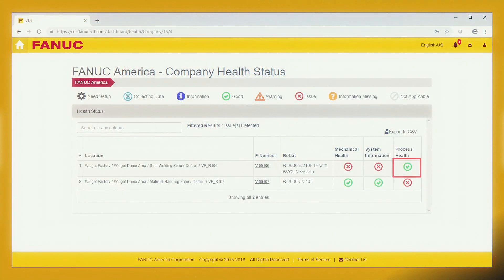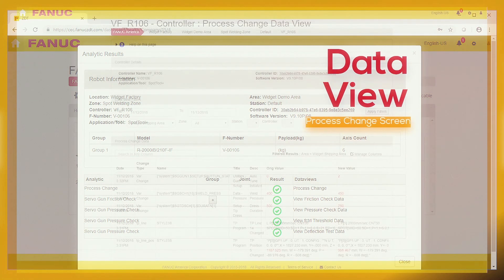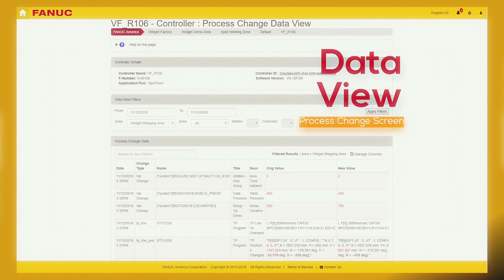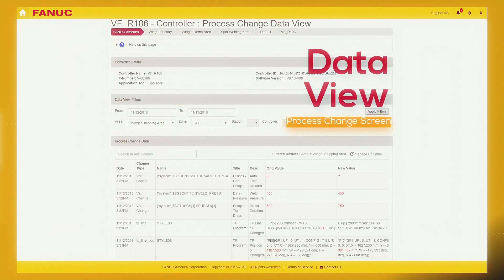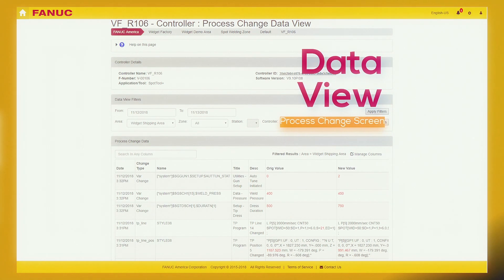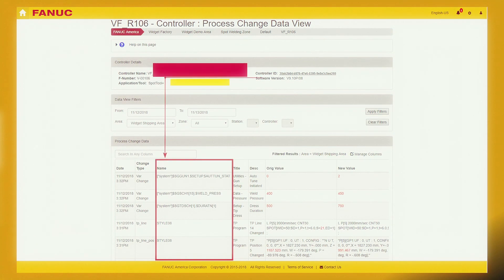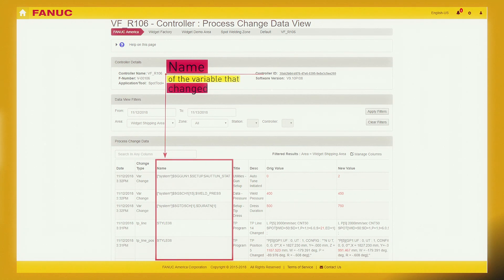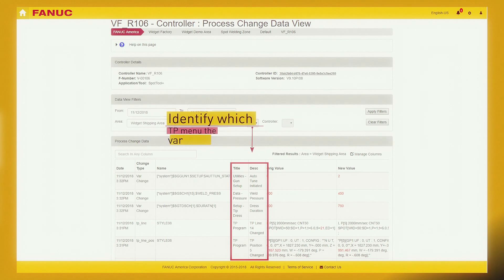Navigating through your company-specific ZDT portal, you can view a process change screen like the one shown here. This example screen shows several process-related variable changes. The information is presented in an easy-to-read tabular format. The name column displays the name of the changed variable. The title and description columns identify how to access the variable through the TeachPendant menu system.